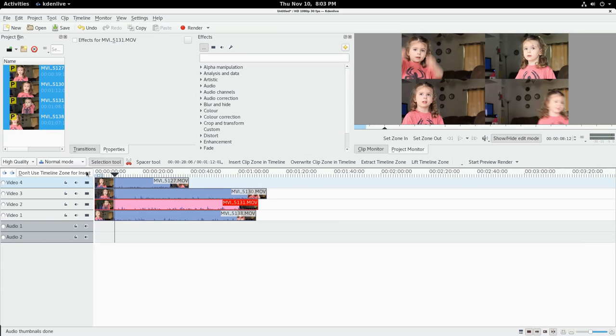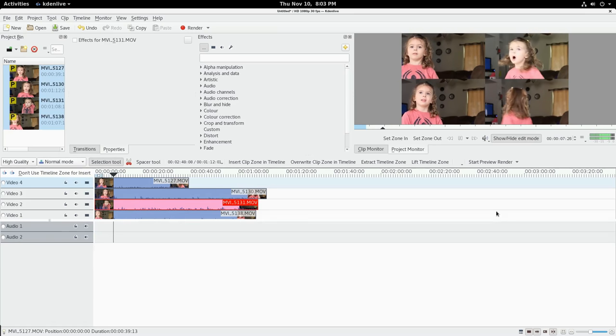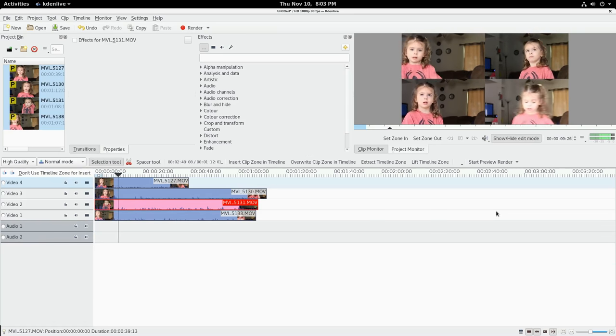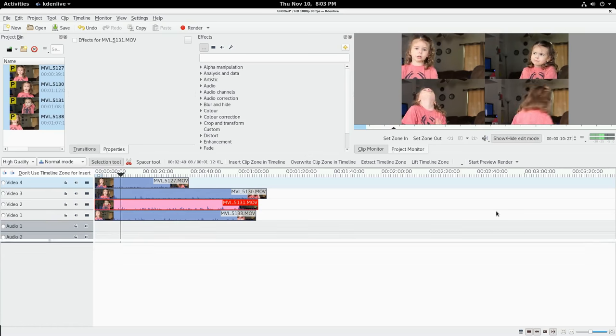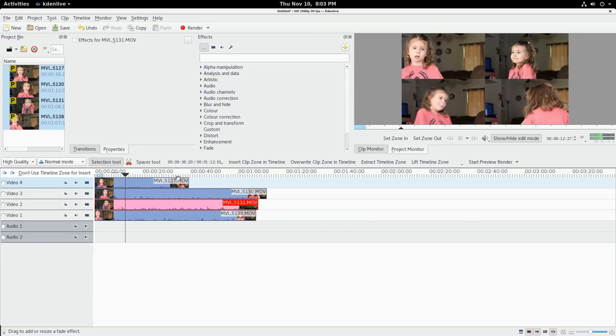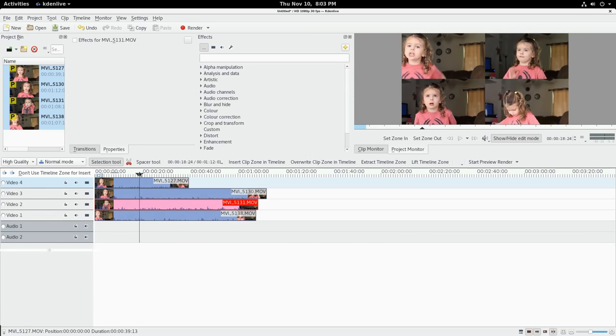So you're probably going to want to use proxy clips for this, which I went over in one of the very first videos in this series. I've already generated them for this project, so I can just right-click these and say proxy clip. Now I can press play and you can see they're playing smoothly.